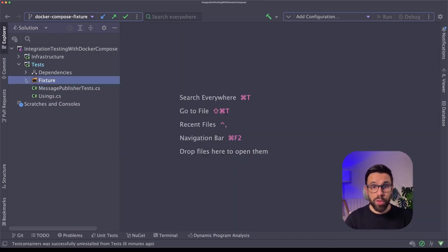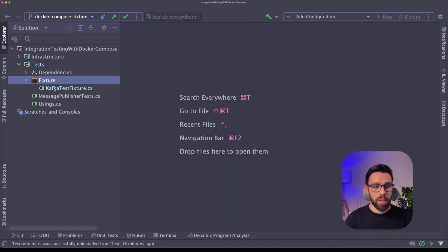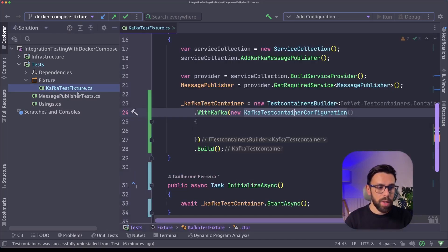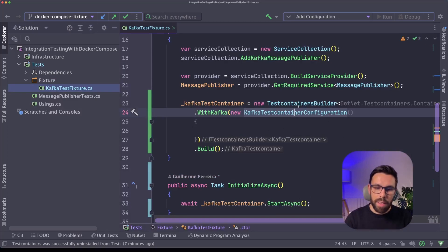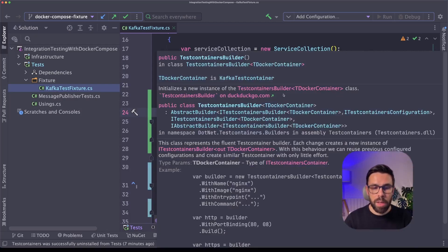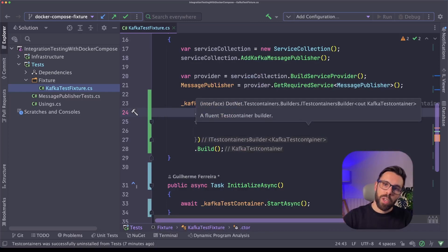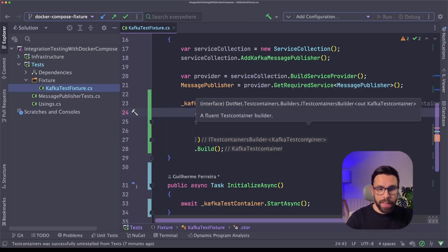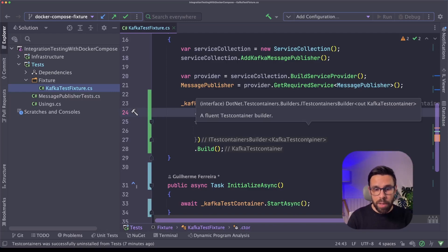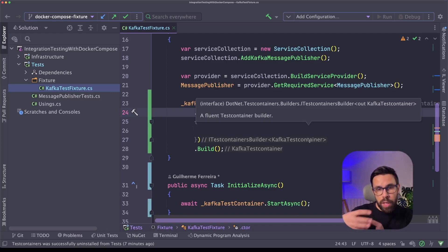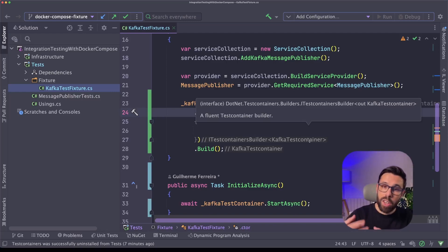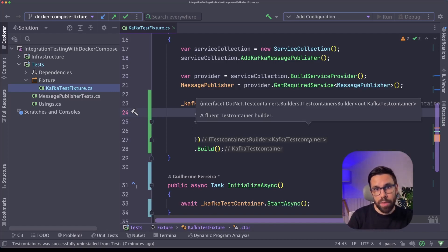If we drill down into this fixture folder, you can find this Kafka test fixture. And here, as you can see, I'm using test containers to define the containers that I want for the sake of these tests. I'm doing this inside of a XUnit fixture, so this scope, this definition is common to all tests inside of that fixture.